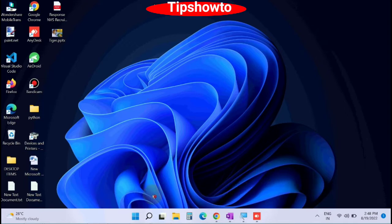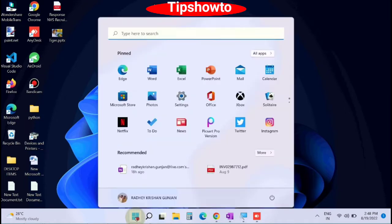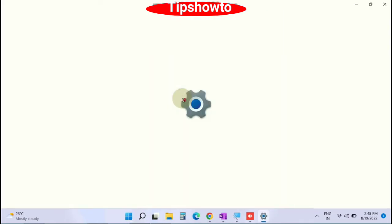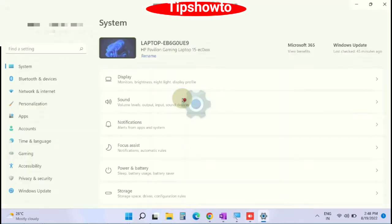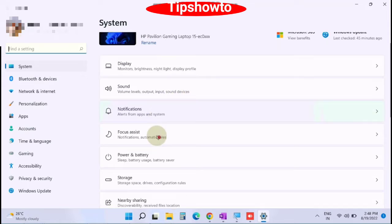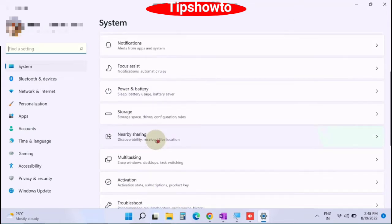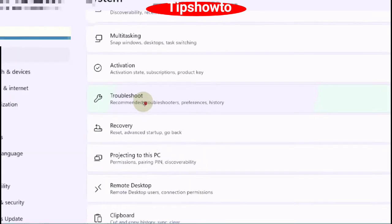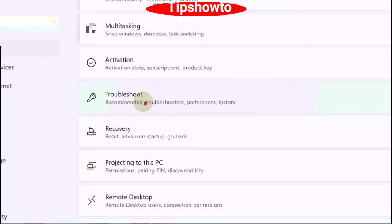To run Windows update troubleshooter, simply click on start button, choose Windows settings, and under system settings scroll down and you will find the option troubleshoot.